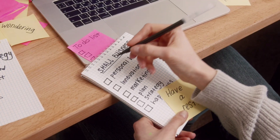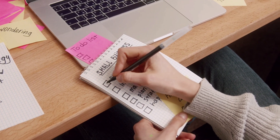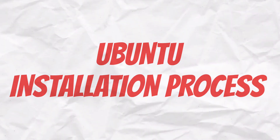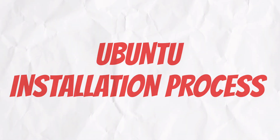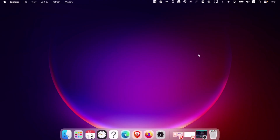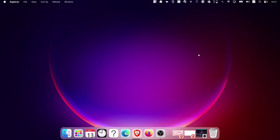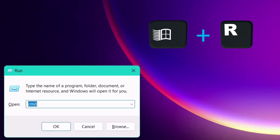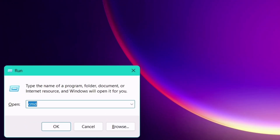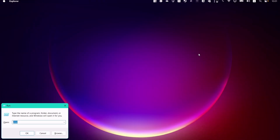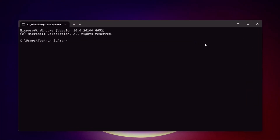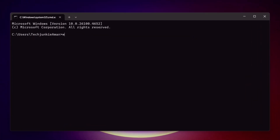Once everything is enabled and checked, let's start with the installation of the Ubuntu distribution. From your keyboard, hold the Windows logo key and the letter R to launch the Run dialog box. Simply type CMD and hit enter, which will open the command prompt.